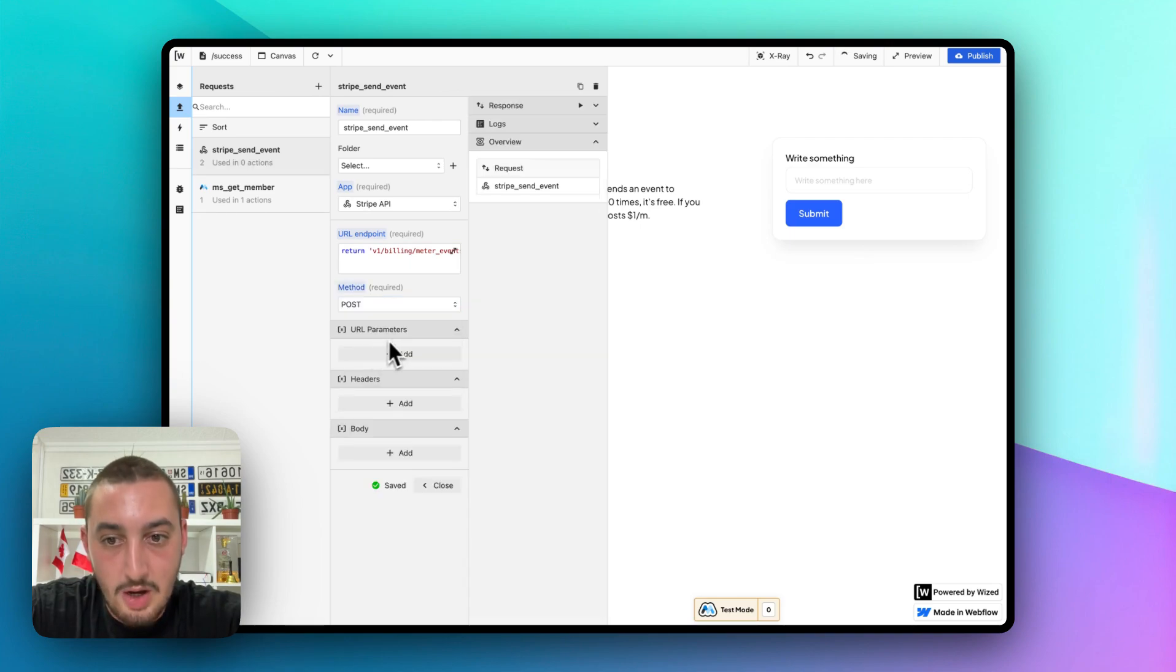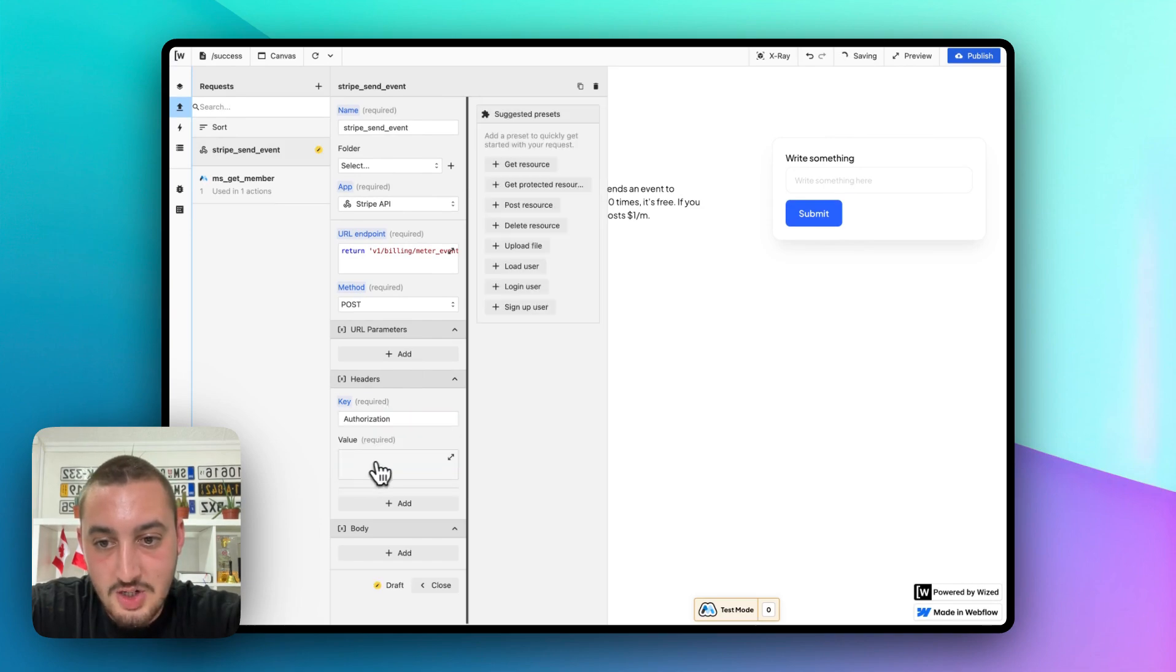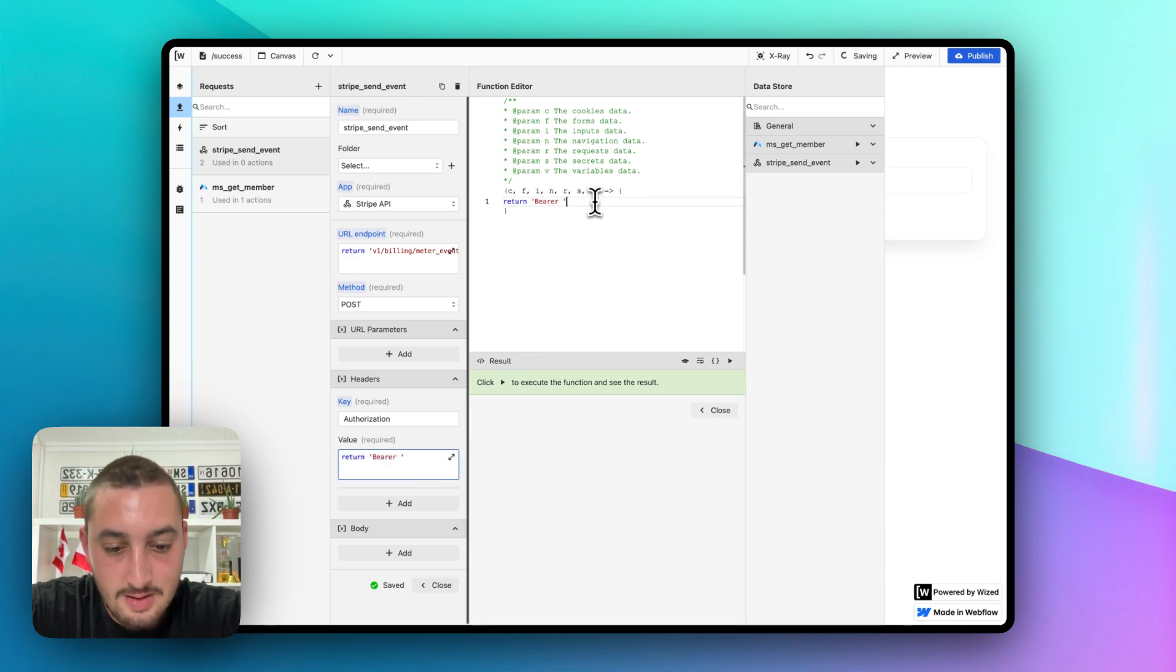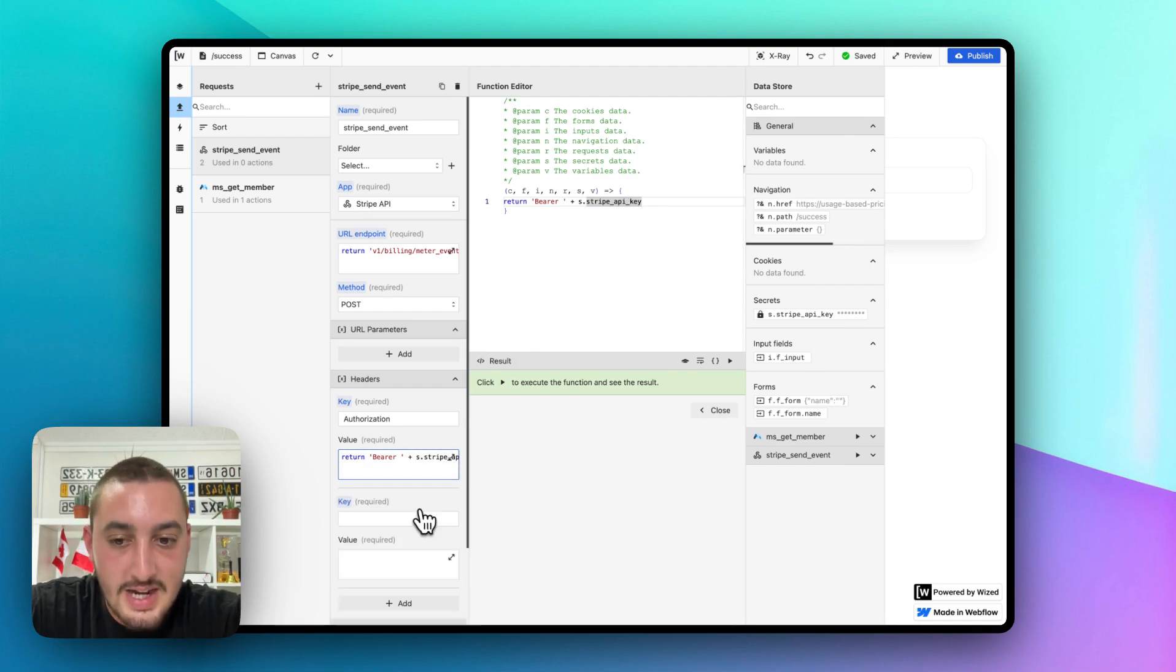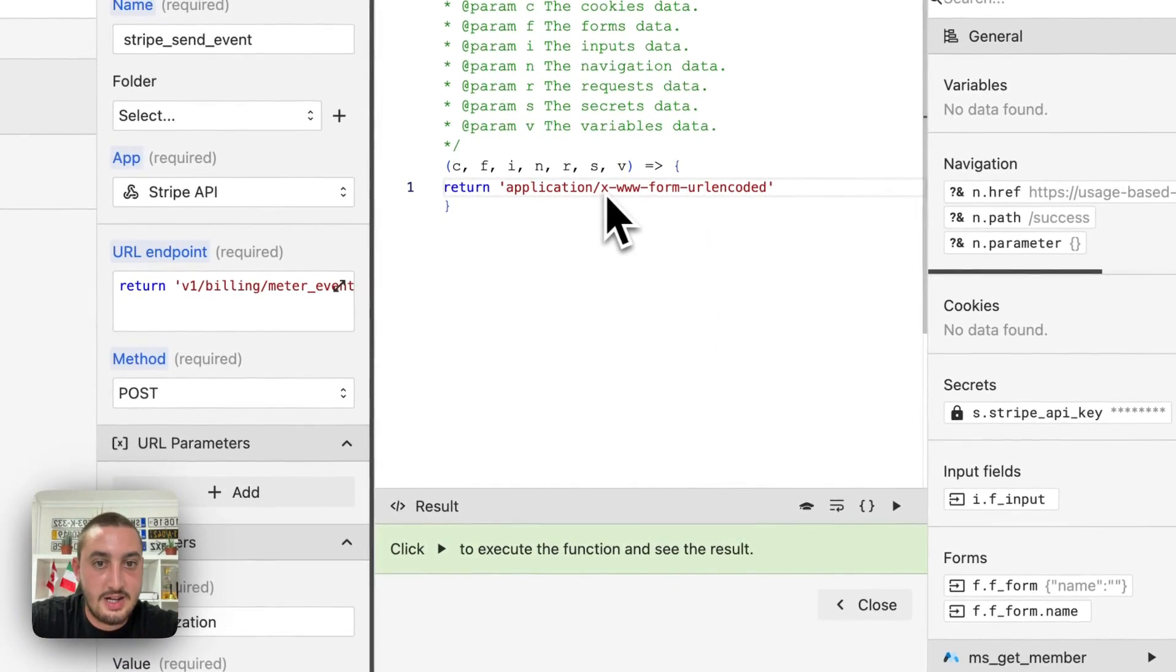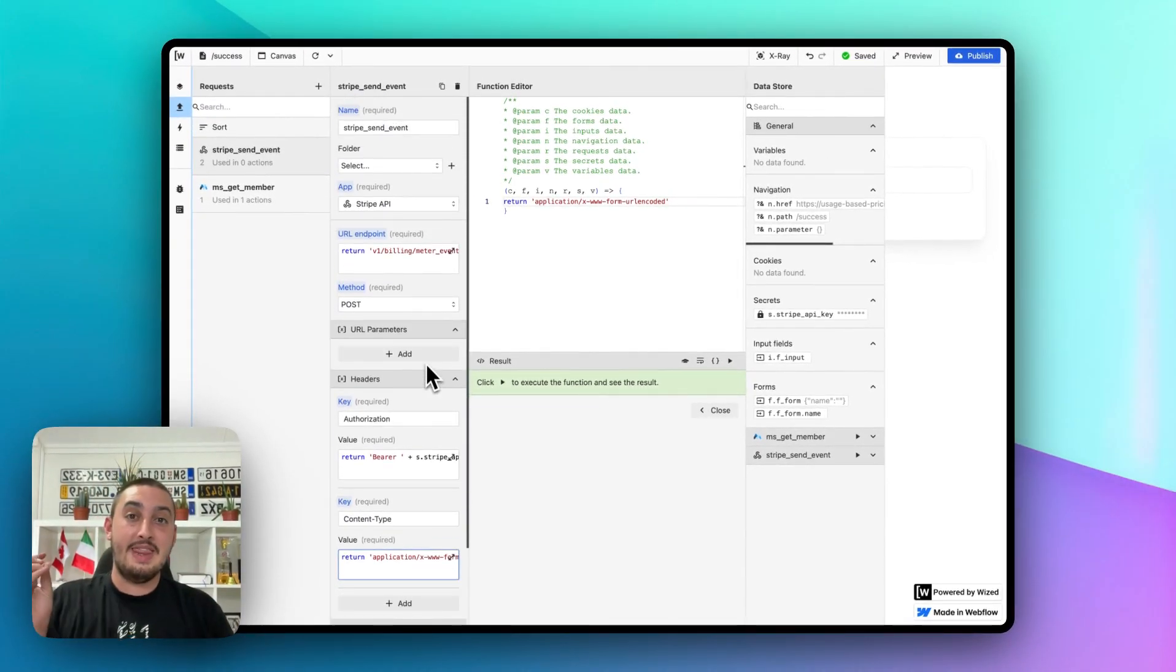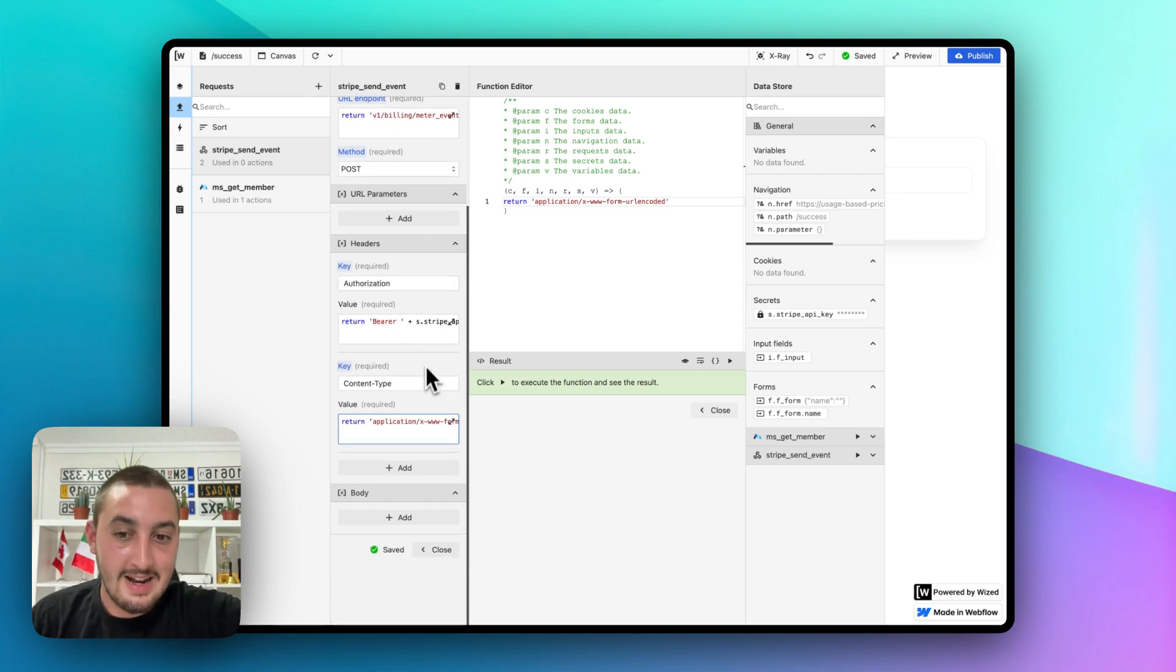Method, let's go ahead and select post. And then in our headers, what we're going to want to do is authorization. And then for value, we are going to want to do return. And then do this, write bearer and then a space. Then, you're going to want to do plus. And then you're going to want to go to your data store and you're going to want to select that secret API key that you have created. The next thing you're going to want to do is set the content type. And you're going to want to do return. So, it is application slash x dash www dash form dash URL encoded. So keep that as is.